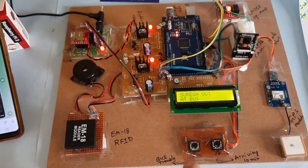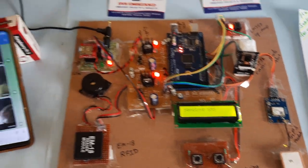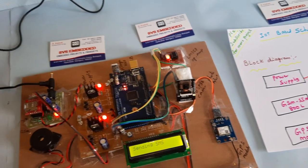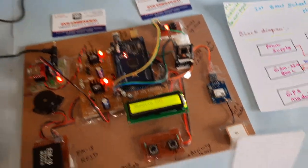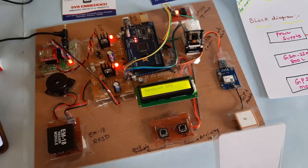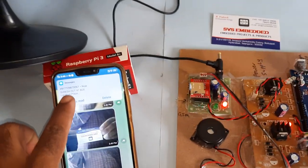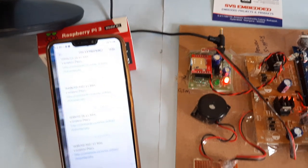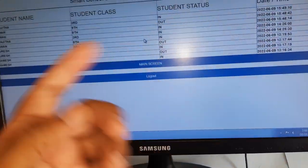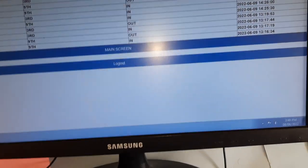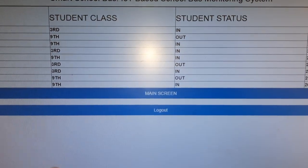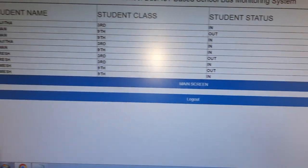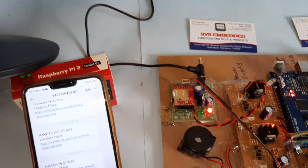Suresh out at bus. Photo alert, photo alert. Next photo alert came and SMS alert also came. Out at bus and its location also there. In the location map it is also there. In, out, and out at photo alert.